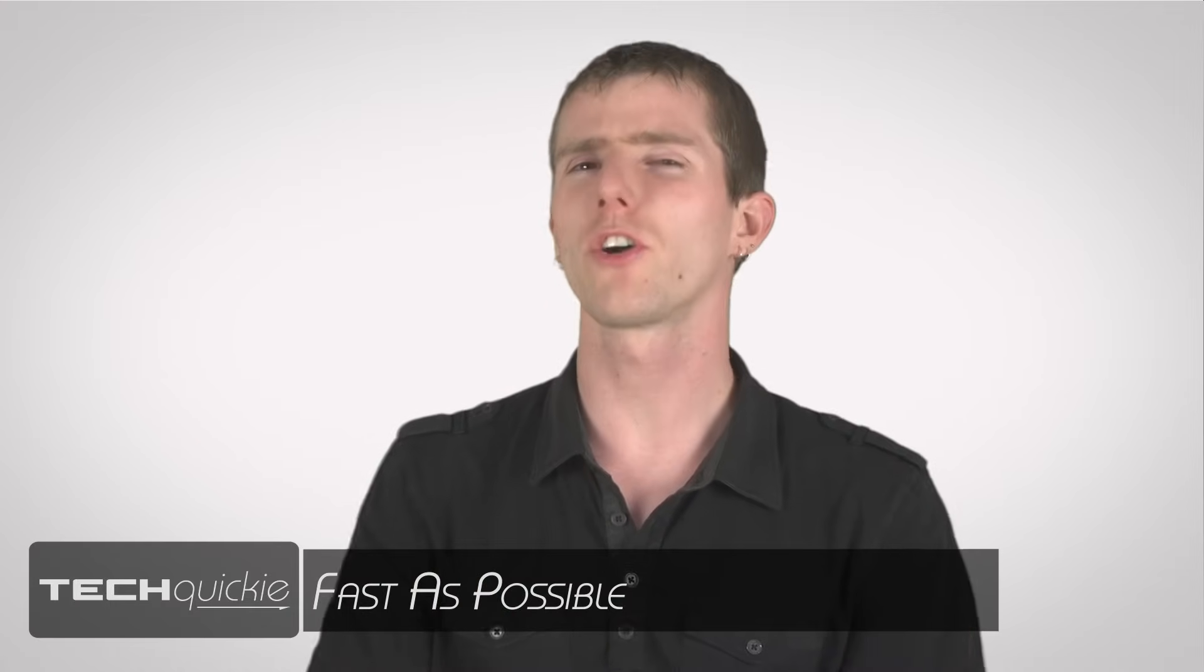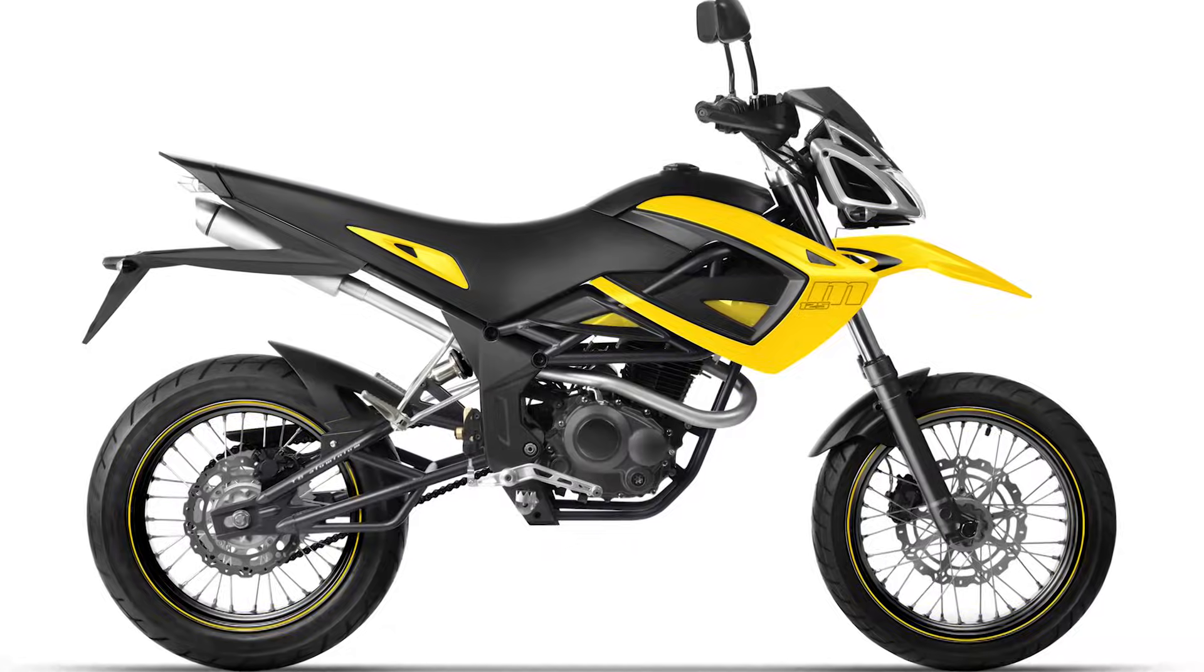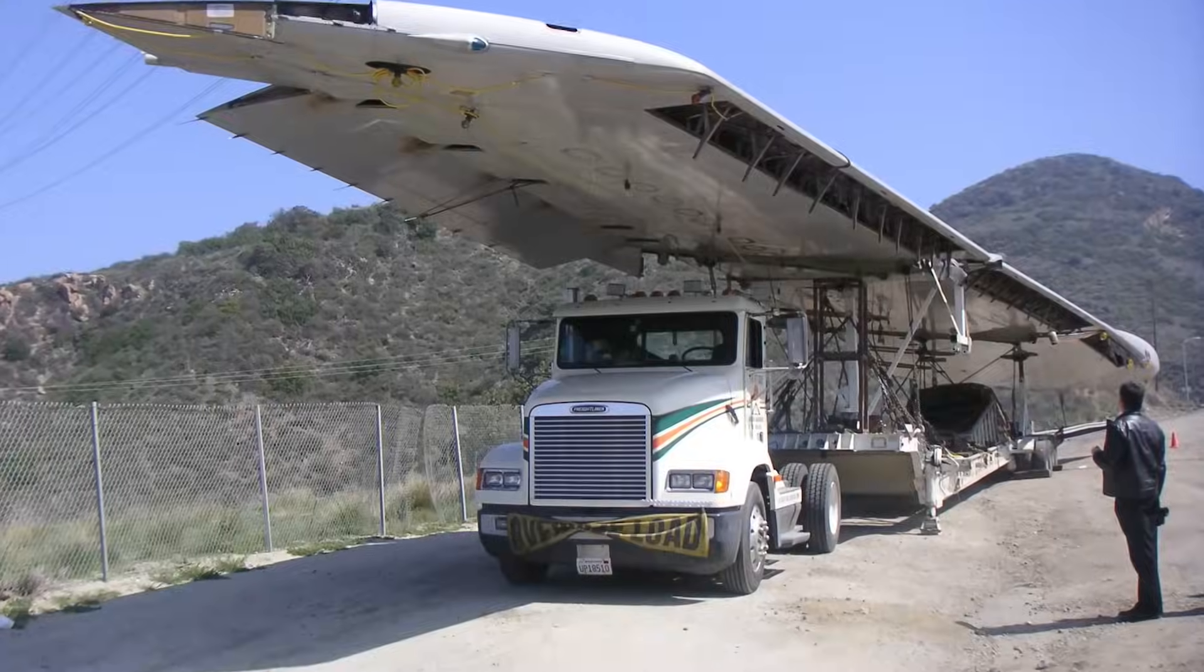Which is better, an SSD or a hard drive? Honestly, it's sort of like asking which is better, a motorcycle or a semi-truck?